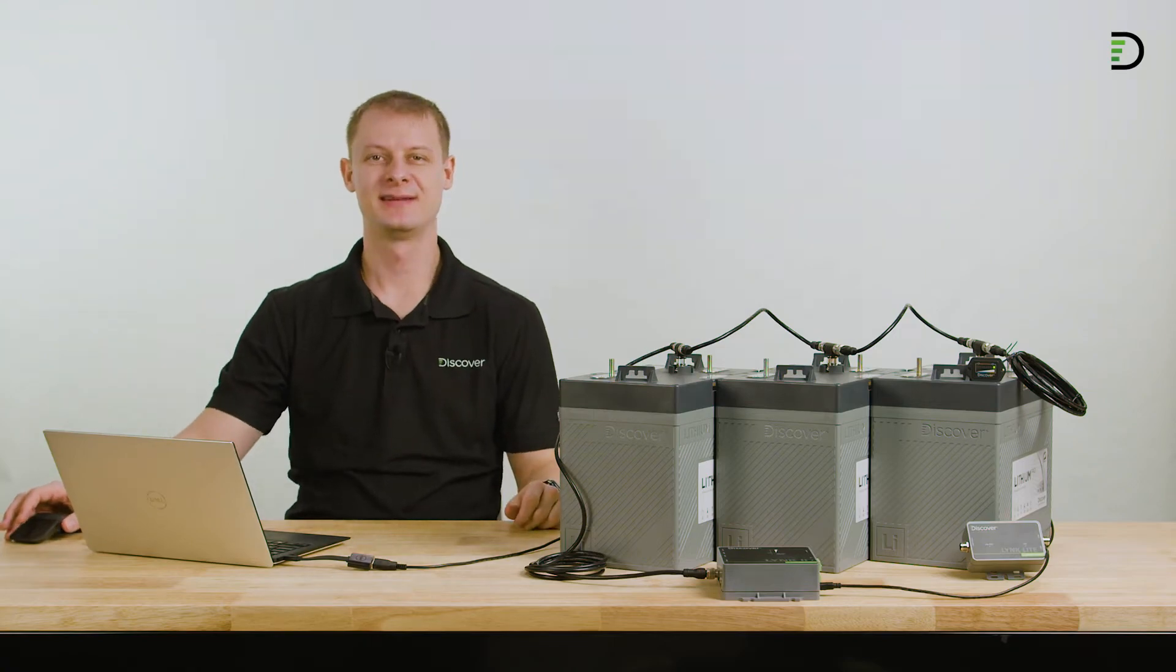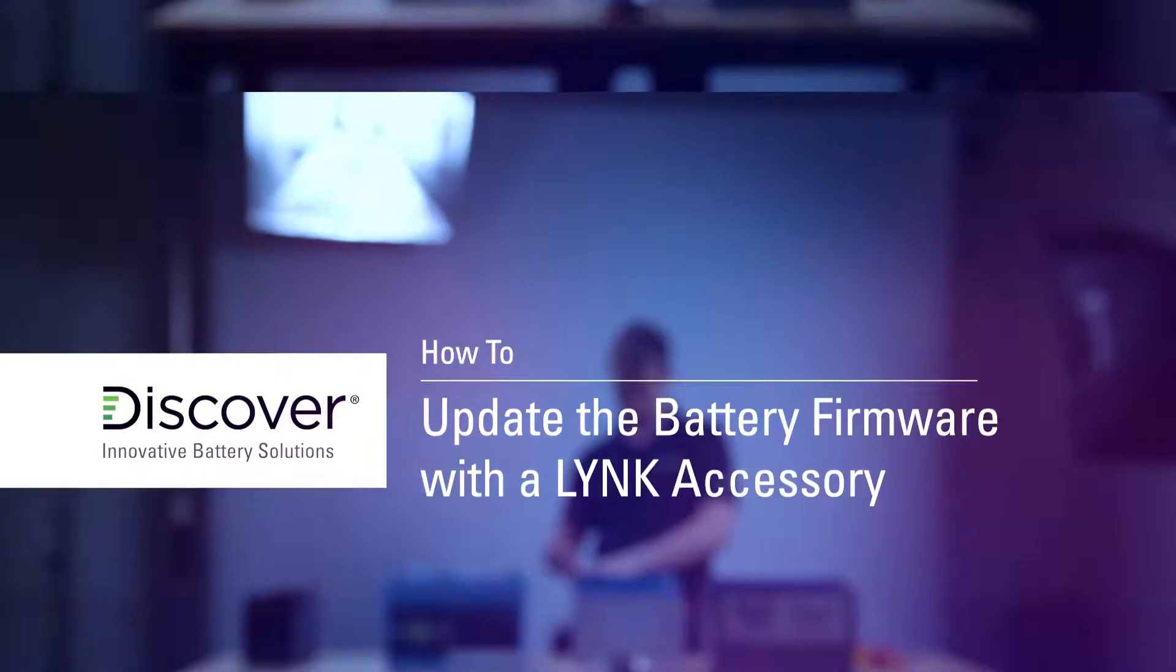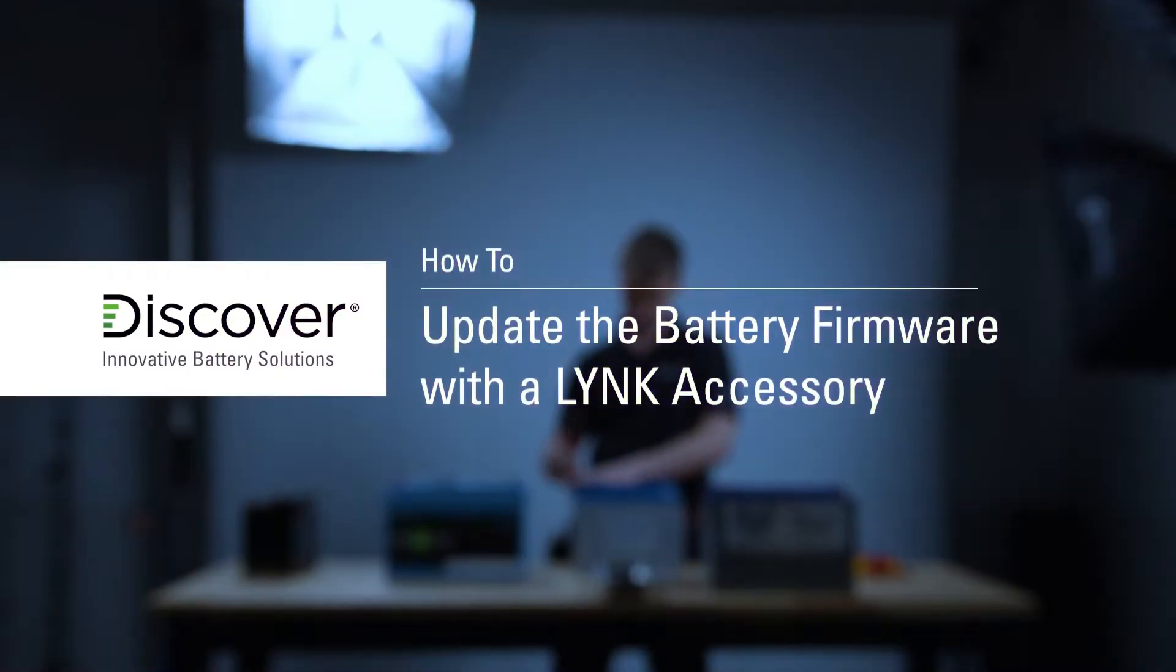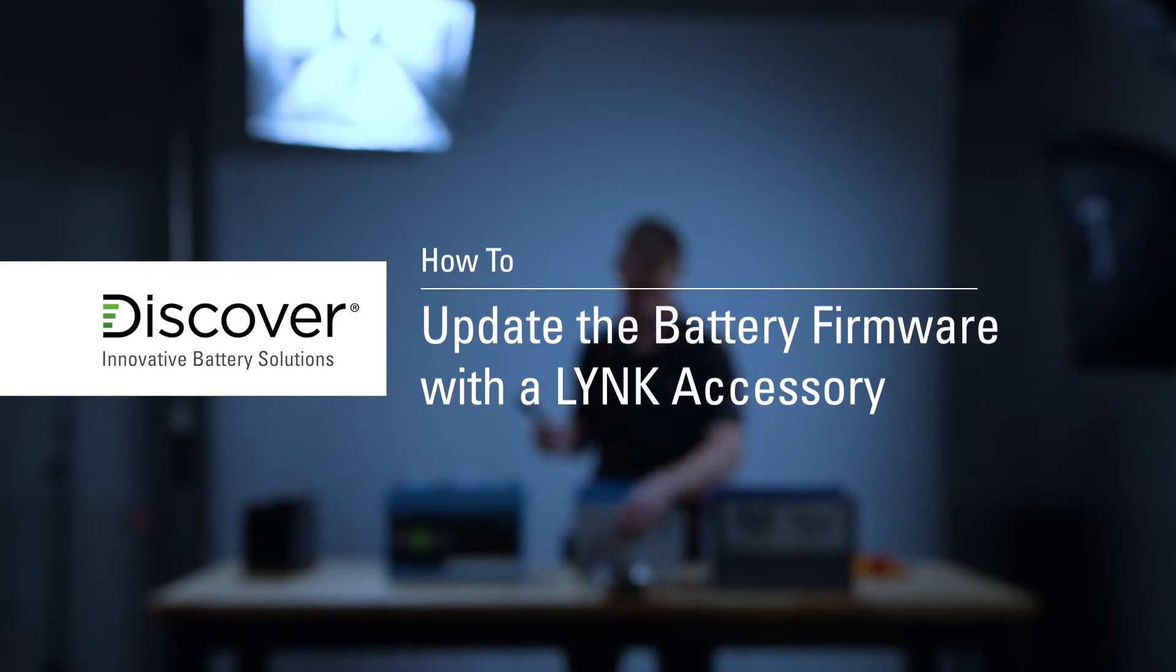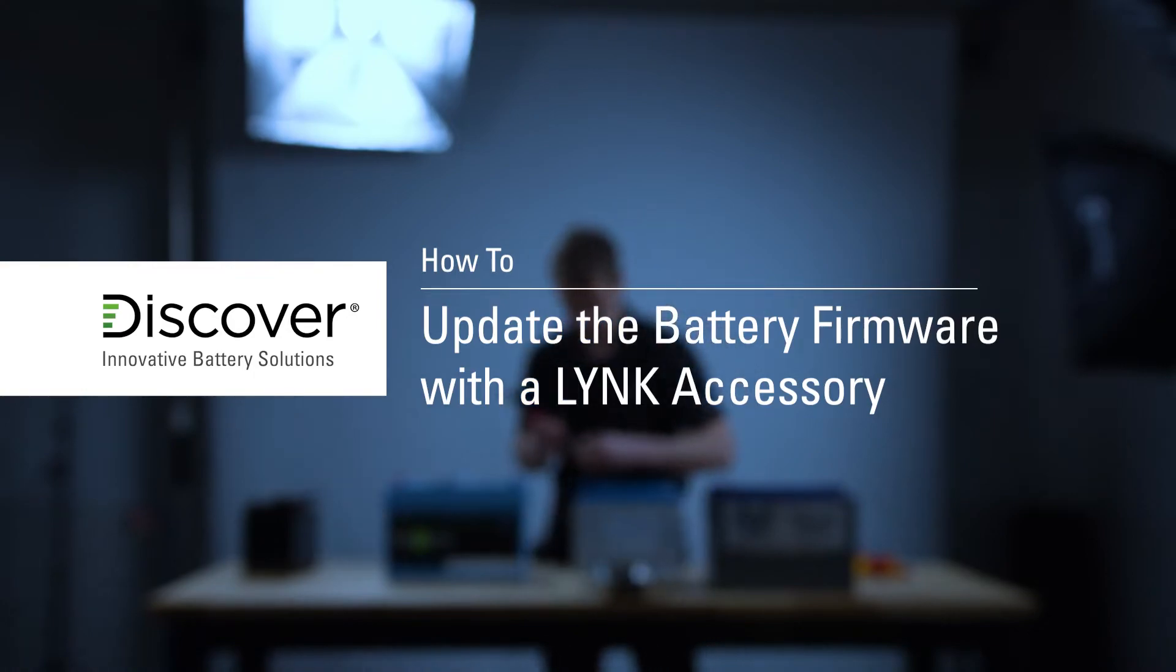Hi, I'm Brendan Sauer and in this video, we're going to explore updating battery firmware with LINK2 and LINK Lite devices.